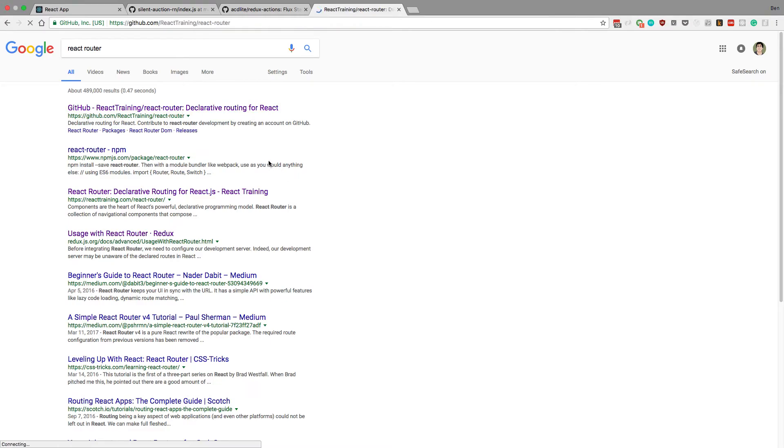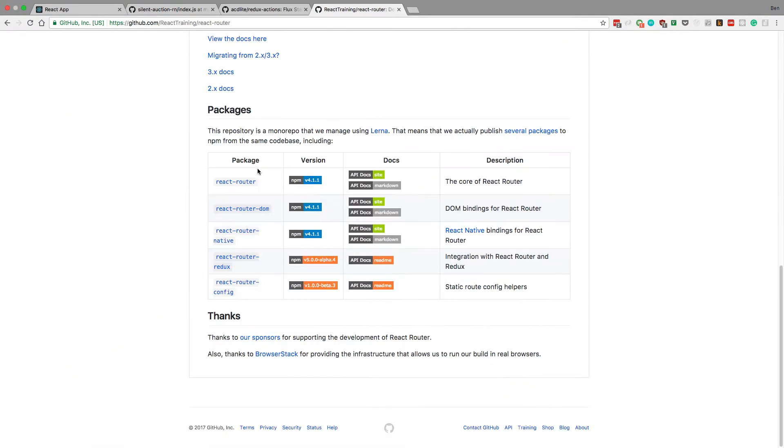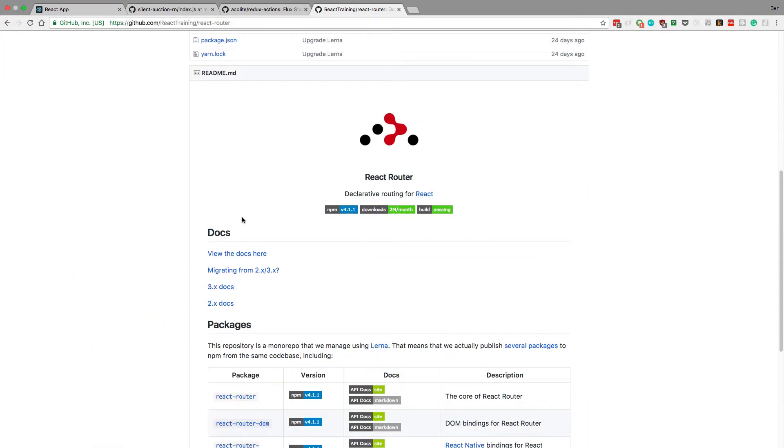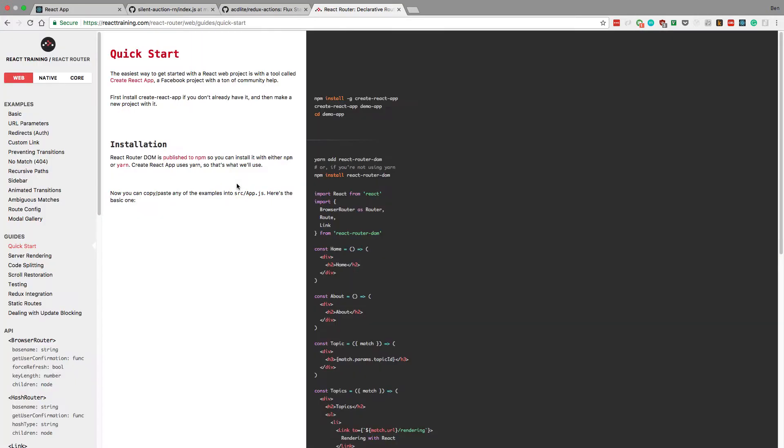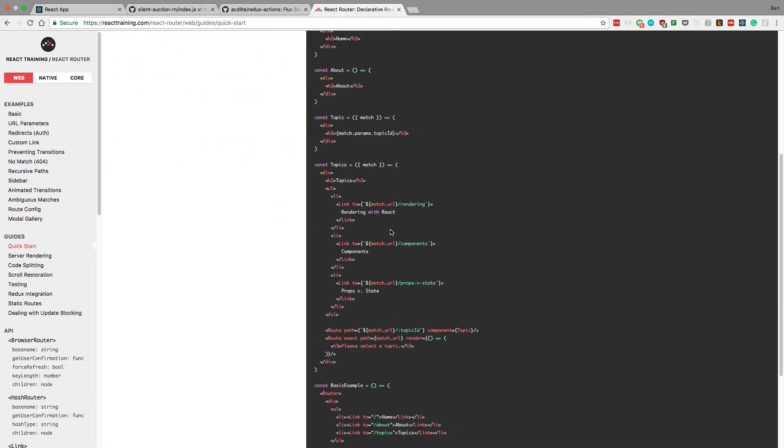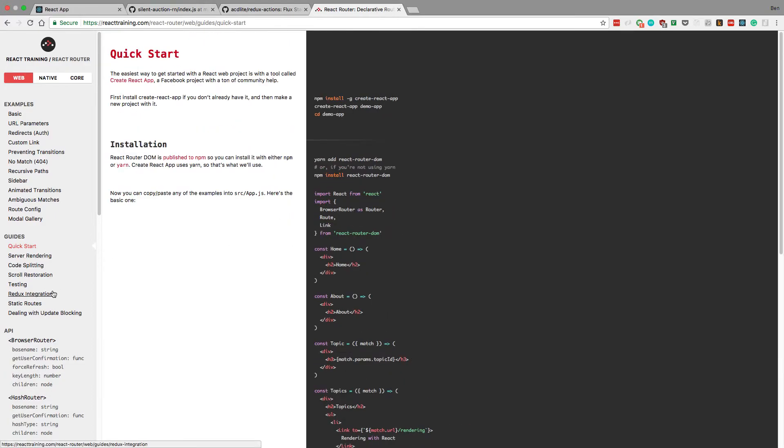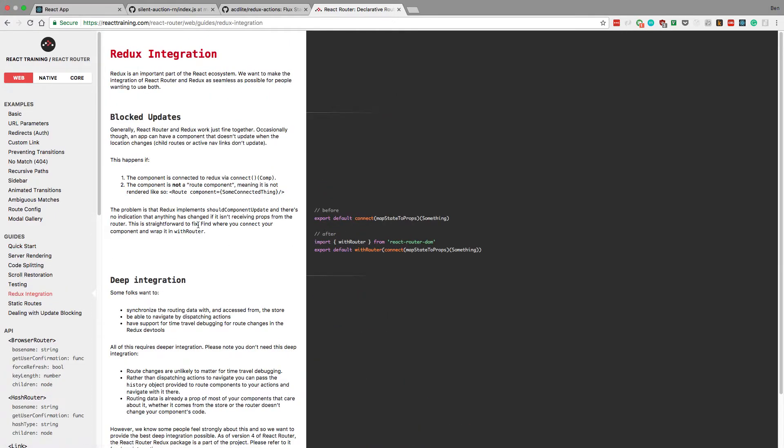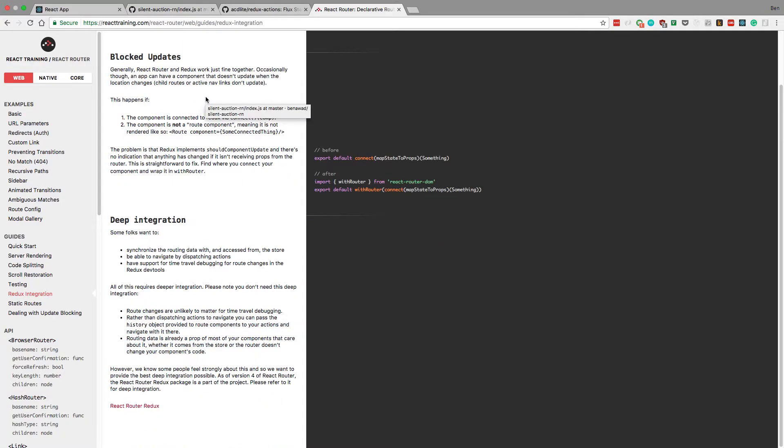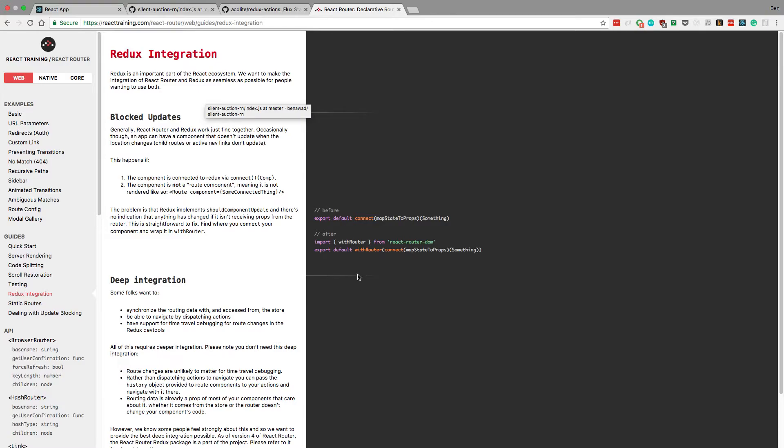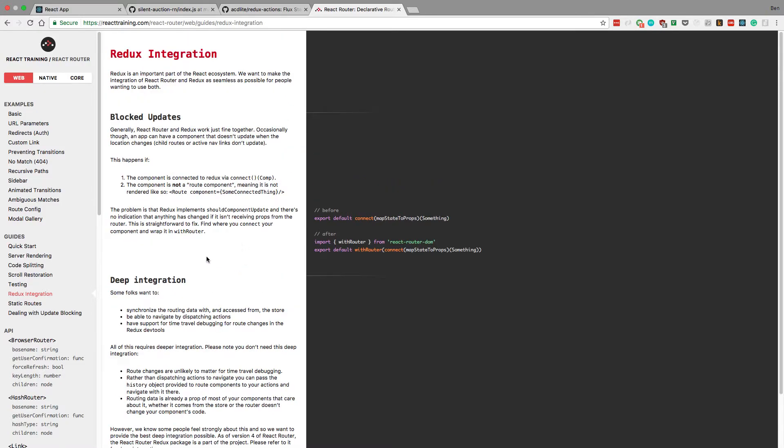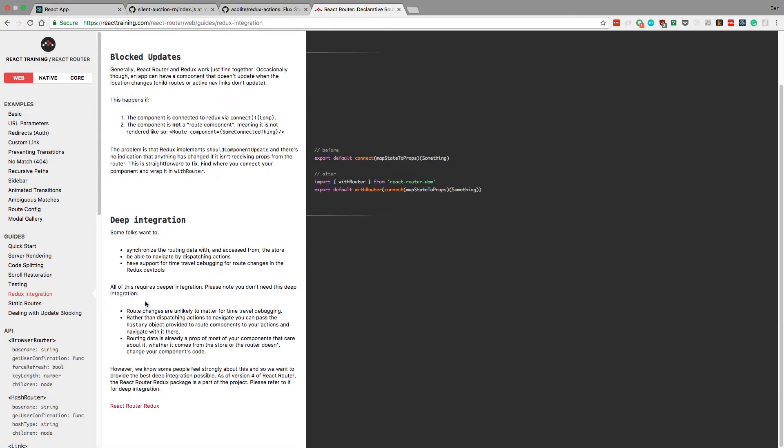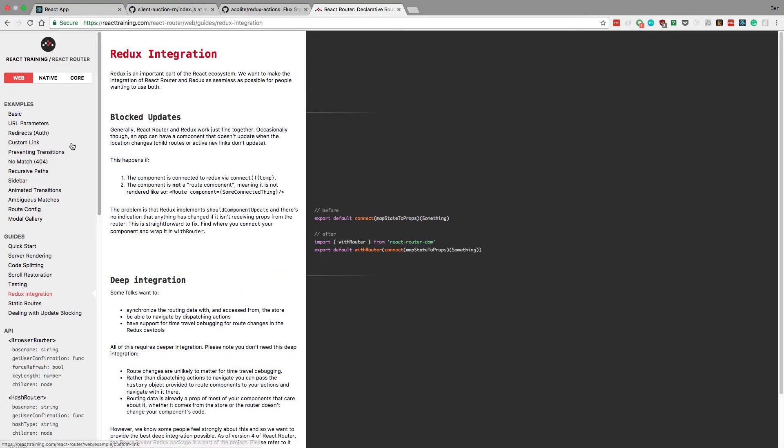Let's see how they add it to Redux. So we're doing the web version and Redux integration. Extremely important part of the ecosystem. So before, after, React Router DOM, which we're not using. Do we need to do it like this then? This is kind of different.